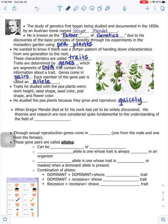When Gregor Mendel died at 61, his work had yet to be widely discovered. They found all his research written down later, and his theories and research are now considered quite fundamental to understanding the field of genetics. He laid the foundation for future geneticists.